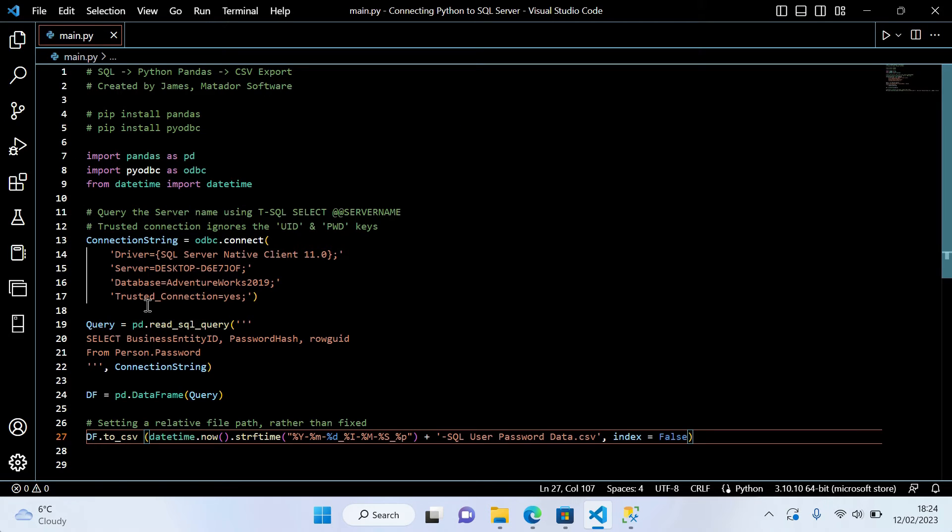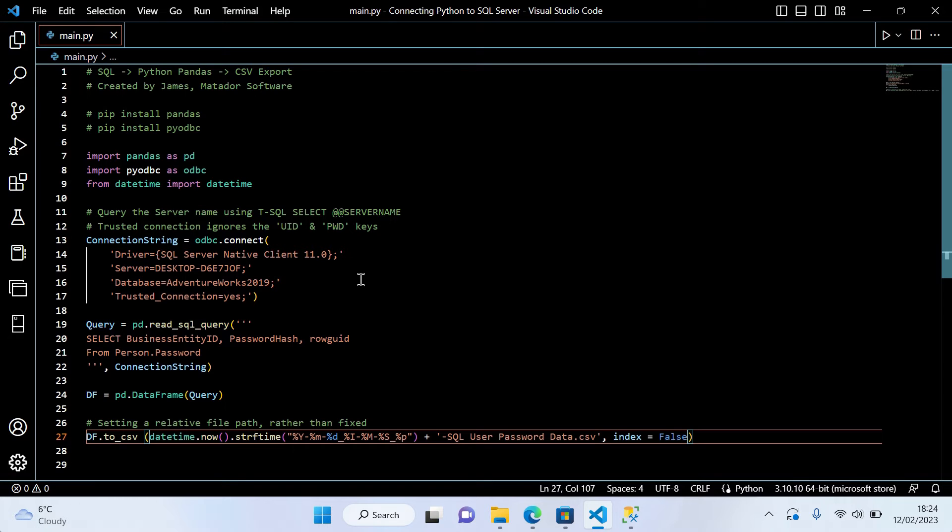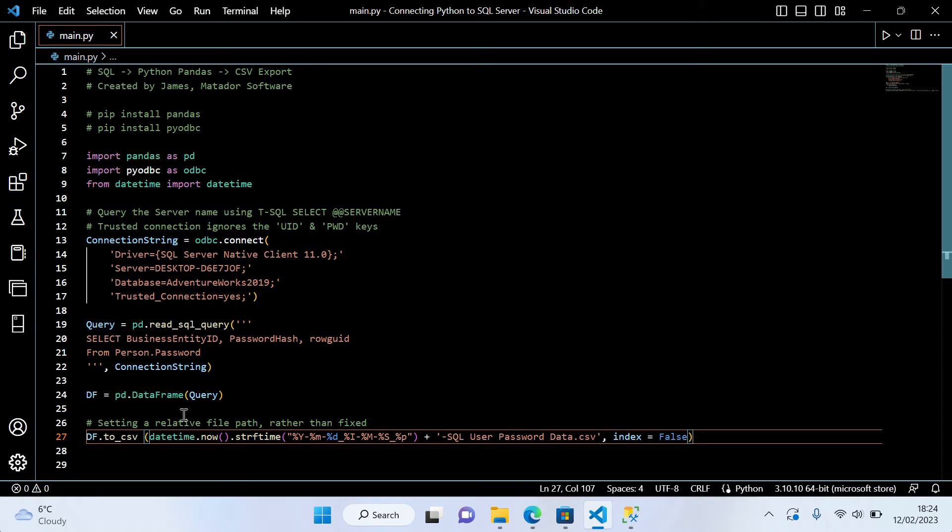Then we will form our credentials or connection details. Then we will query the relevant data, which could be whatever you want.